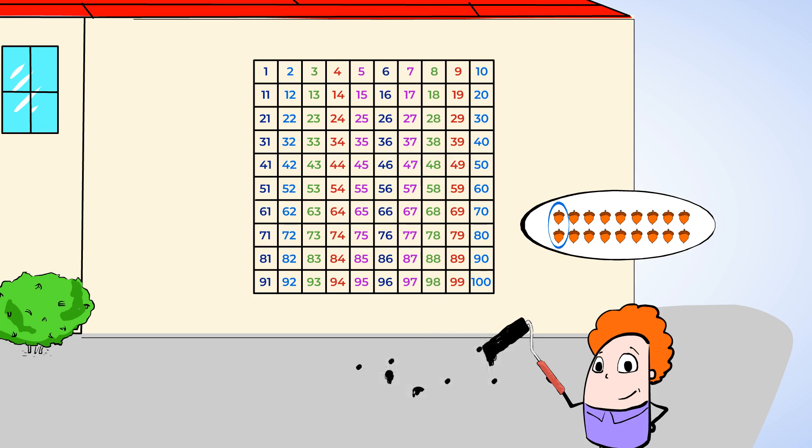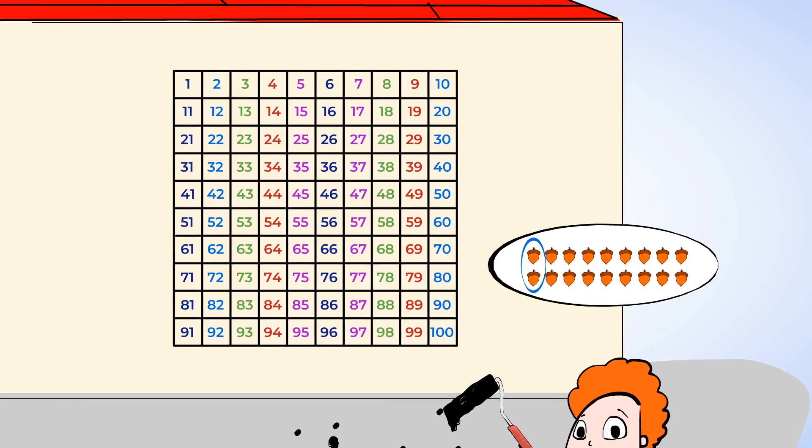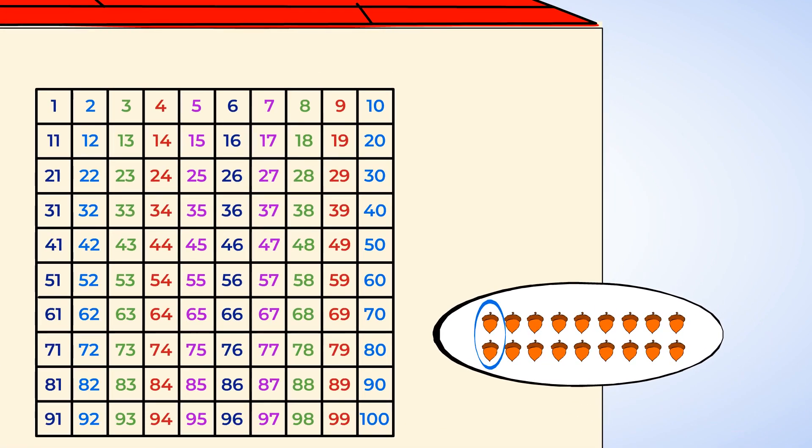Here, we can put them on the 100 chart as we count. When we skip count by twos, we skip one number and count the next number. It's kind of like jumping over one number each time. We count two at a time. So, to start, we skip number one and say two. Then, we skip three and say four. Let's try with Eric's acorns.